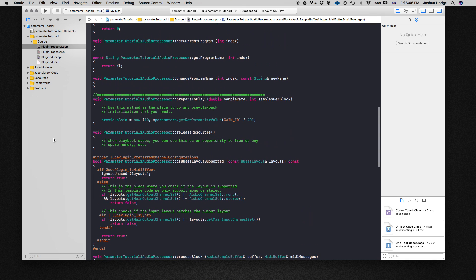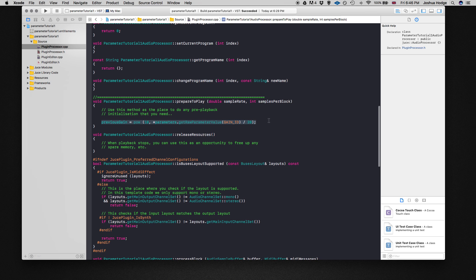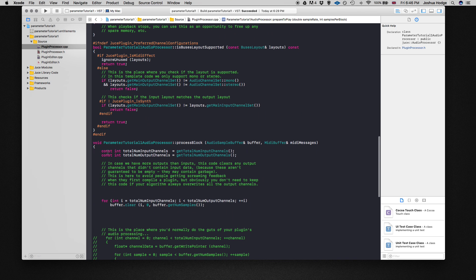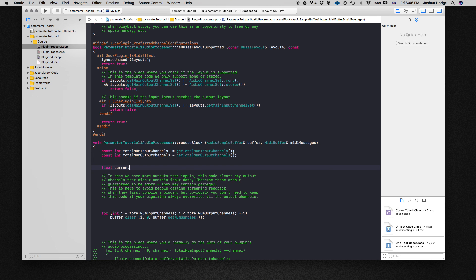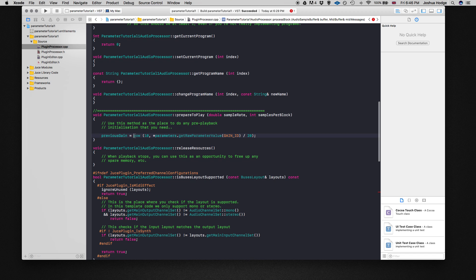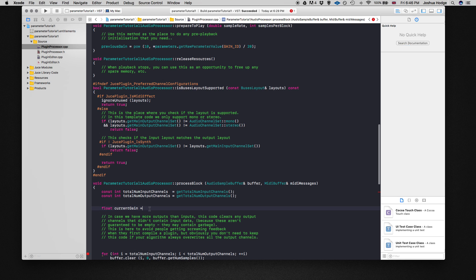First, we've stored our previous value, which is our initial value when we first open the plugin. Now in our process block we need to create another variable called current gain, and that's going to be the same thing as our previous gain. What we're doing is making a comparison between the gain before and the gain now — if those numbers are the same, we keep the gain the same; if not, we do something else.